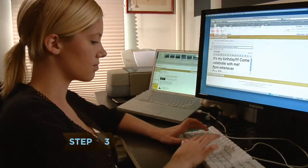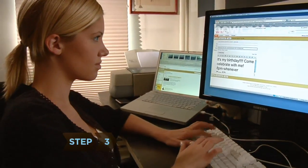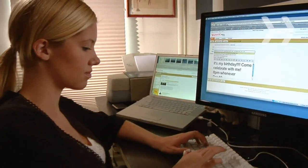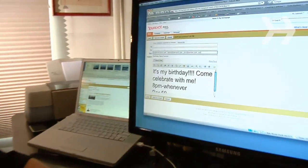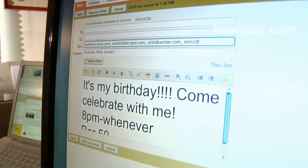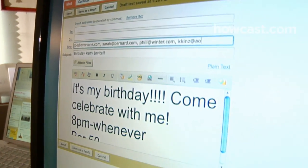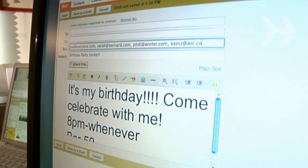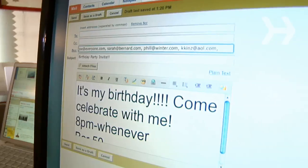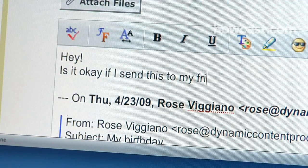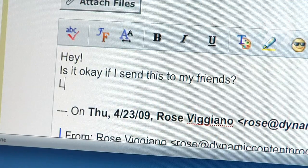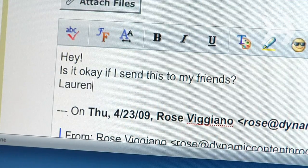Step 3. When you send group emails, respect people's privacy by typing the addresses into the BCC, or blind carbon copy, field. This prevents recipients from seeing that anyone else was copied on the email. Never forward someone's email address or message to a third party unless you have the sender's permission.